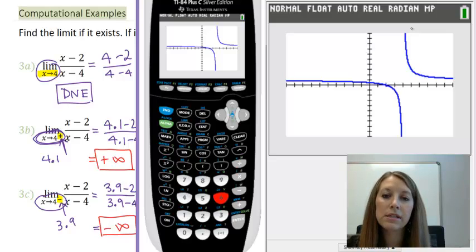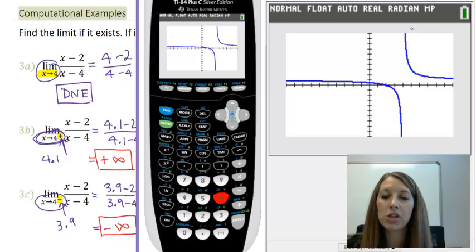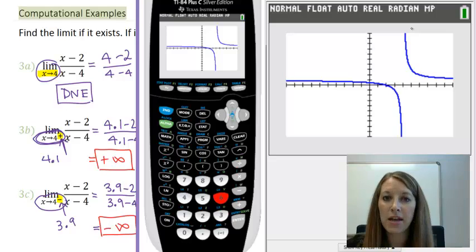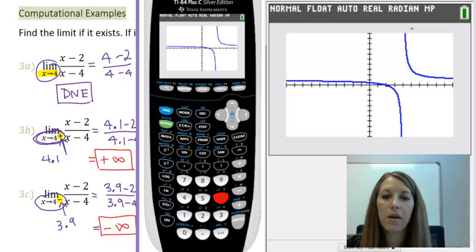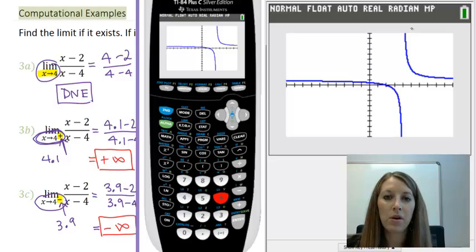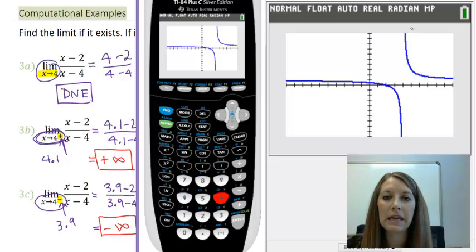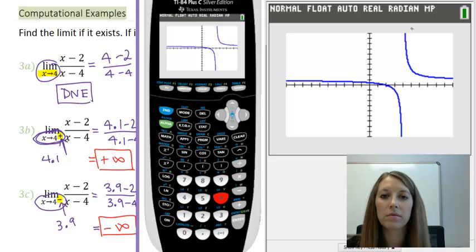Now you can see the difference between one-sided limits and the finite limits from a few sections ago. I'm going to stop this video here and cover one more computational technique with another example in the next video.